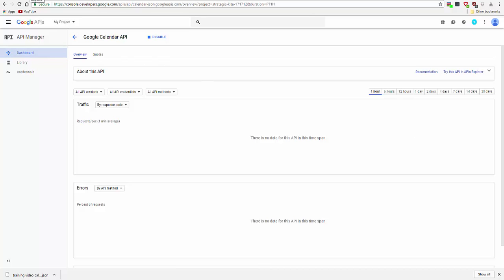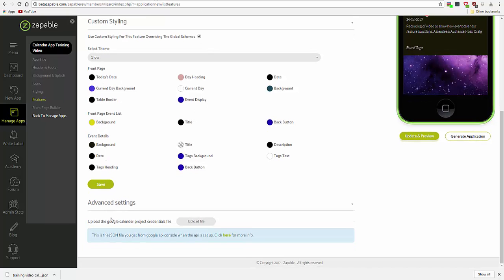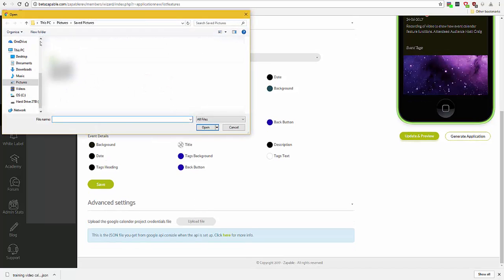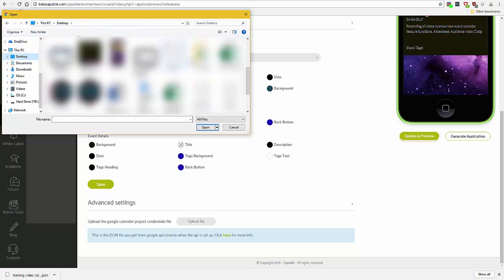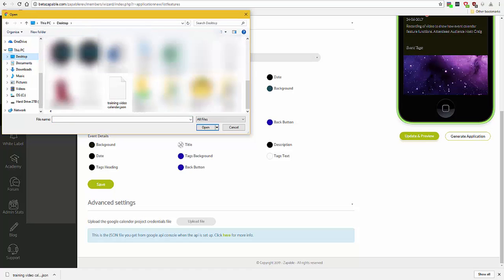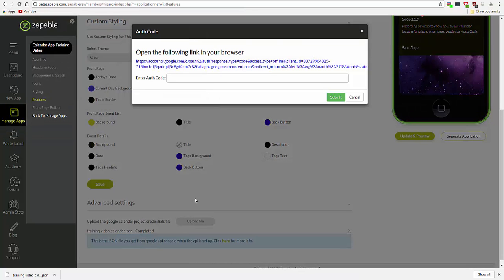Now we've downloaded the JSON file. We go back to Advanced Settings in Zappable. Click on Upload File. Find the JSON. Upload it.